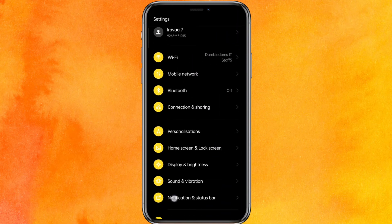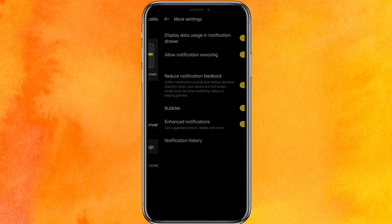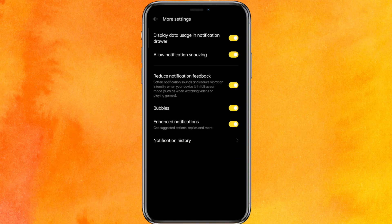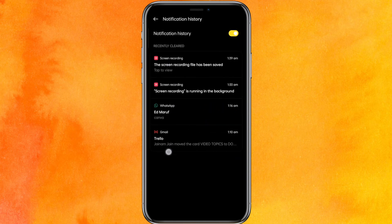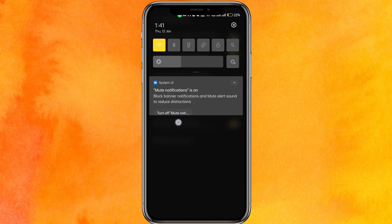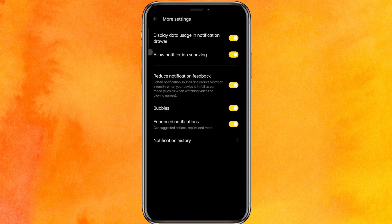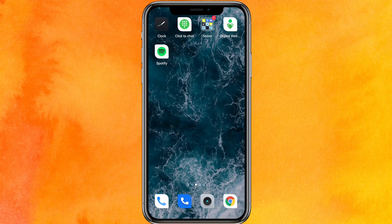Go to Settings, then go to 'Notification and Status Bar,' click on 'More Settings,' and here you will get the option of 'Notification History.' With history enabled, all notifications are tracked — so whatever message someone sent you that was then deleted, the notification will have recorded it and it will be saved.